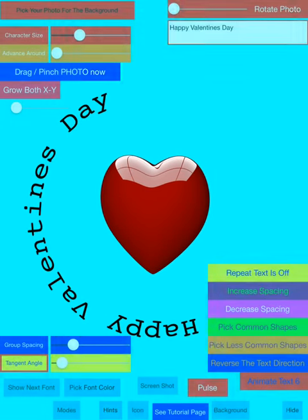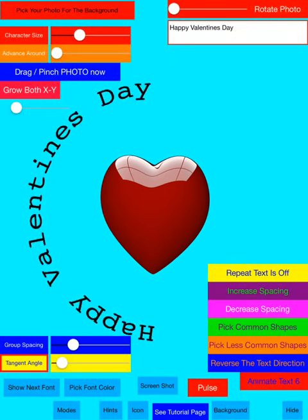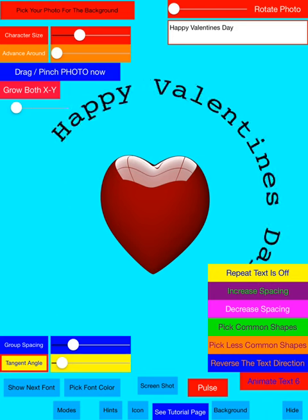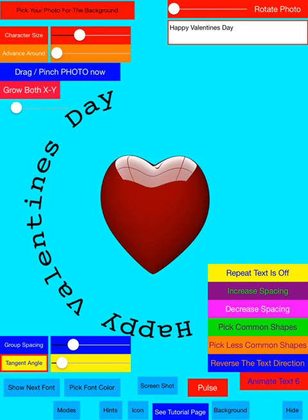Let's move it around towards the center here. The text is still going in a circle.